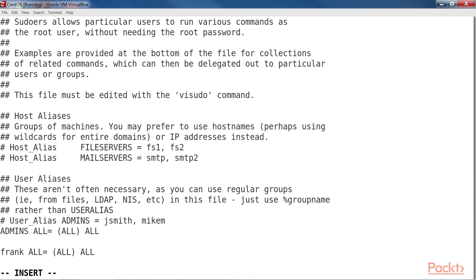The sudo policy file is the /etc/sudoers file. Always edit sudoers with the command sudo visudo. That's it for this video.